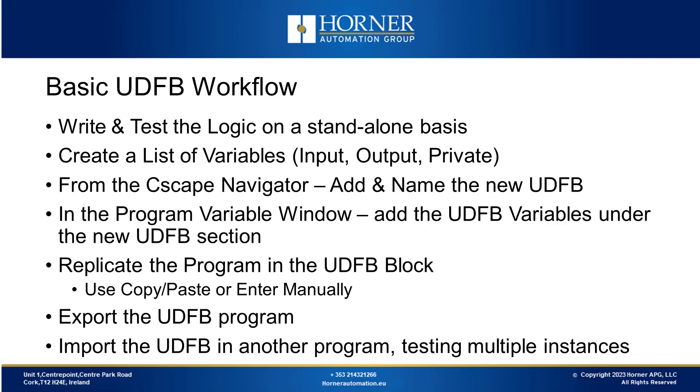Once the logic is refined, the next step involves examining the inputs and outputs to compile a list of variables to be designated as UDFB inputs and outputs. Other variables that aren't inputs or outputs will become internal or private variables exclusively used by the UDFB, not accessible externally or within the rest of the program.